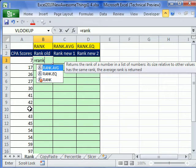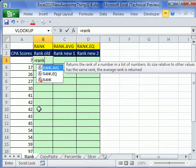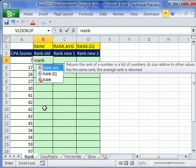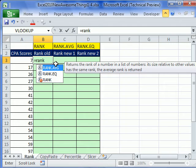So many times people got 42, a tie here, and the old rank gave seven and seven. But people wanted to add the ranks up, seven plus eight, and divide by two. So the rank would be 7.5. Well, this new function does it.